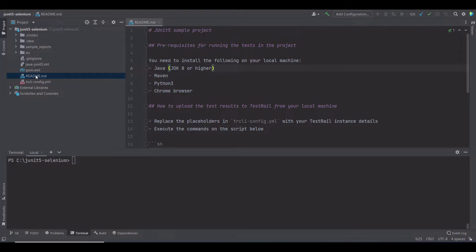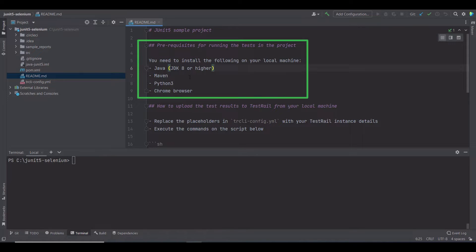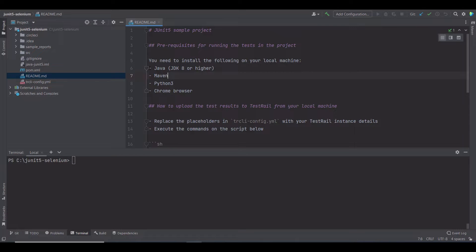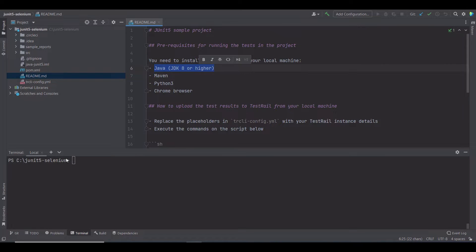I already cloned the repository, and here you can see the project. Let's have a look at the README file first. There are some prerequisites to execute this project. The first one is that Java be installed on the system. You can quickly check that using the java-version command.